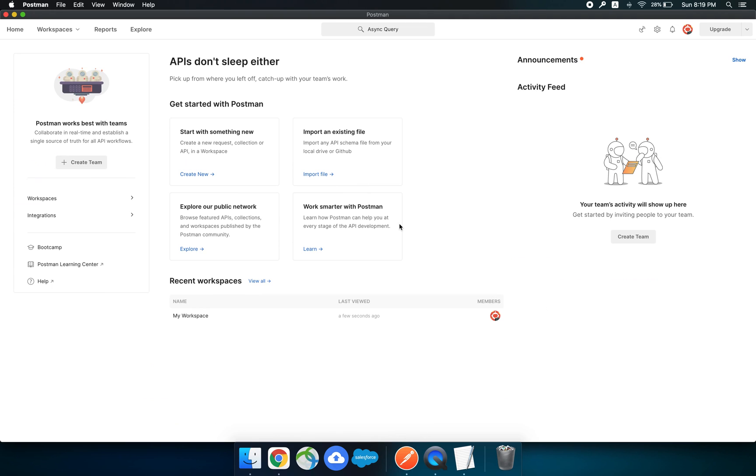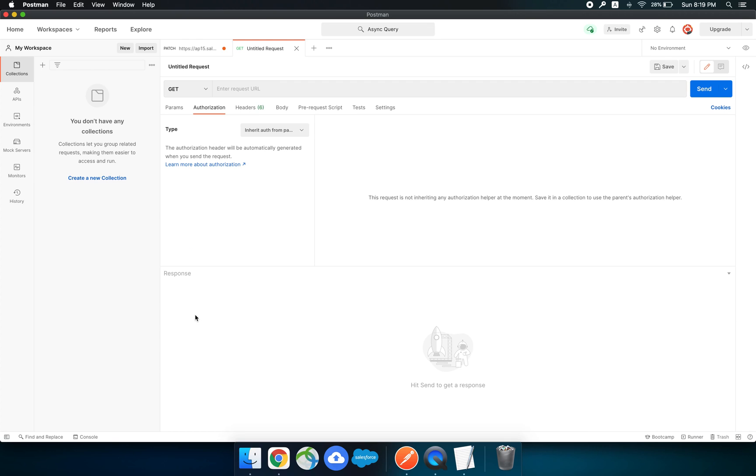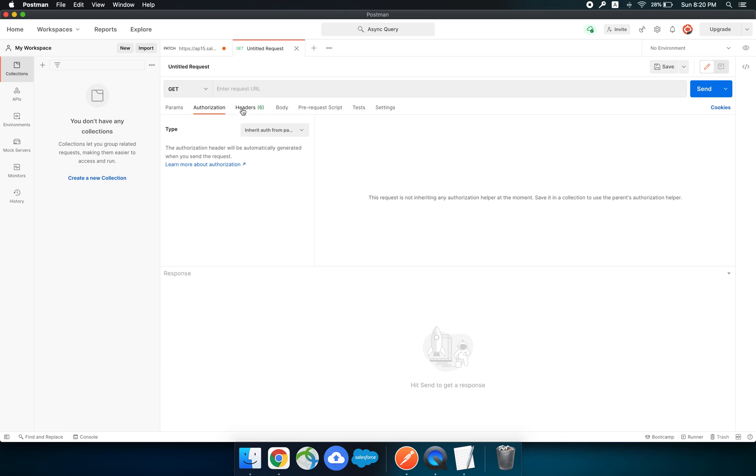Now we will go to our Postman app and this would be the home page. You need to create one new workspace. I have already created one so let's open that. After you open it you would see an option to create a new request and this page would open.